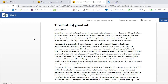Over the course of history, humanity has used natural resources for food, clothing, shelter — in other words, to survive. There has always been an impact on the environment, but we have generally been able to manage that impact: replanting forests, allowing fields to rest after harvest, protecting areas of the ocean to enable fish populations to recover. However, the growth in the production of palm oil in recent decades is almost unprecedented. So is the related destruction of rainforests in the world's tropics. In Indonesia alone, over 11 million hectares are now devoted to palm oil plantations. In Malaysia, the figure is over 5 million, and in both cases the area is rapidly increasing. Burning and cutting down trees releases vast quantities of greenhouse gases into the atmosphere. The parched earth that results actually absorbs more of the sun's heat, increasing global warming.